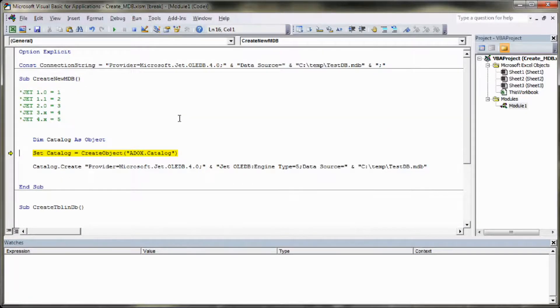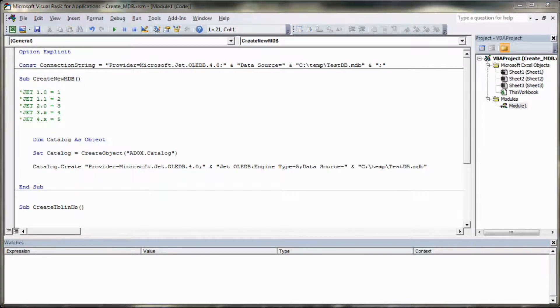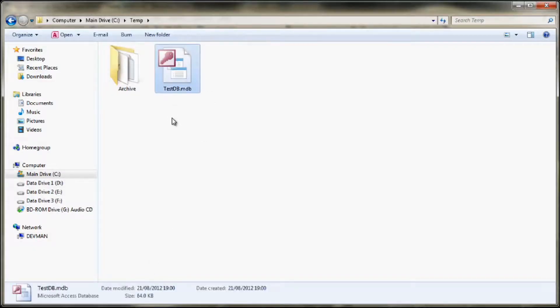F8, F8, F8, F8, F8. Now that should have created our database. So we go back to the temporary directory. Sure enough, testdb.mdb is created.